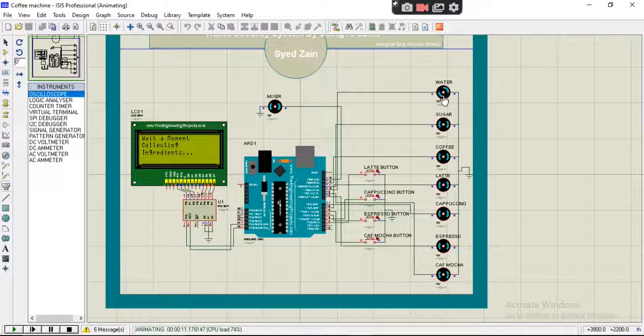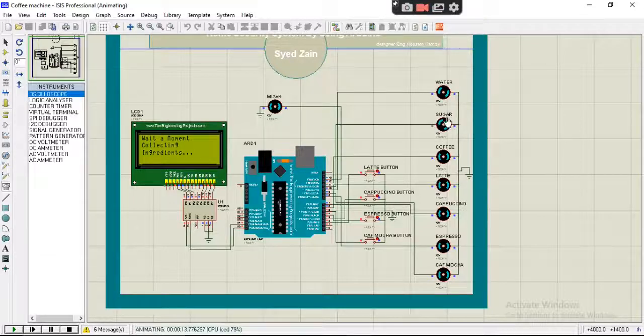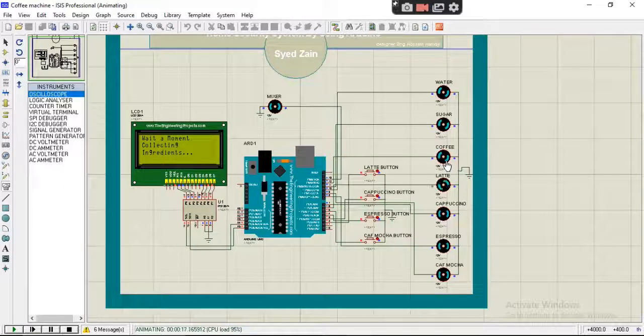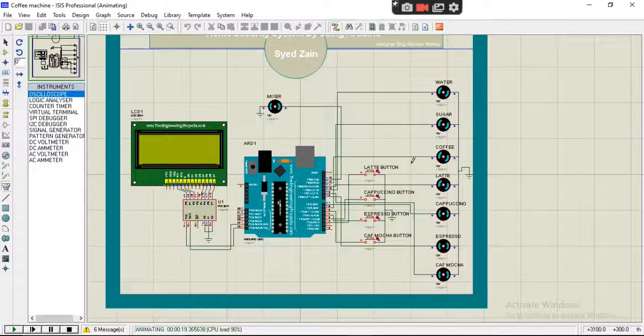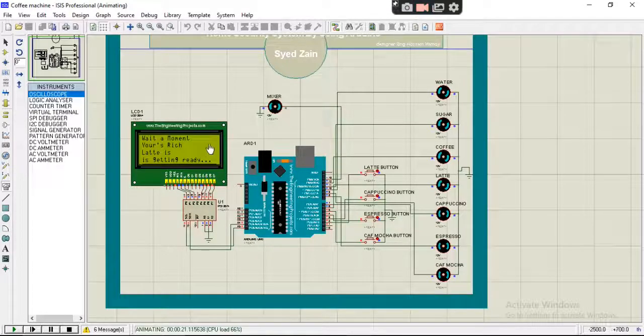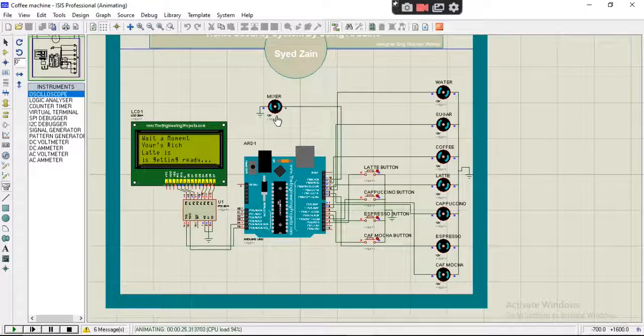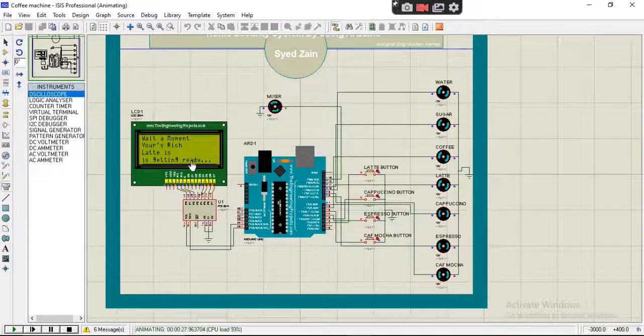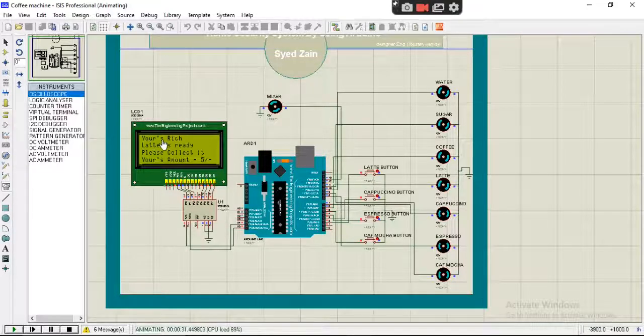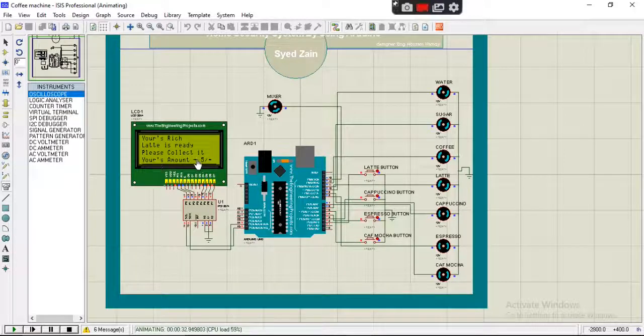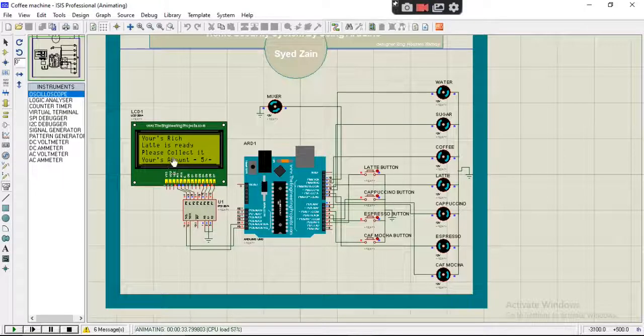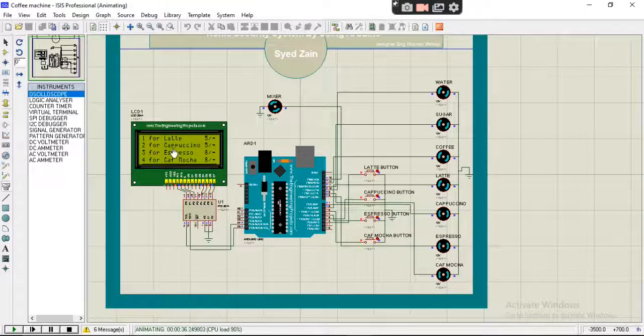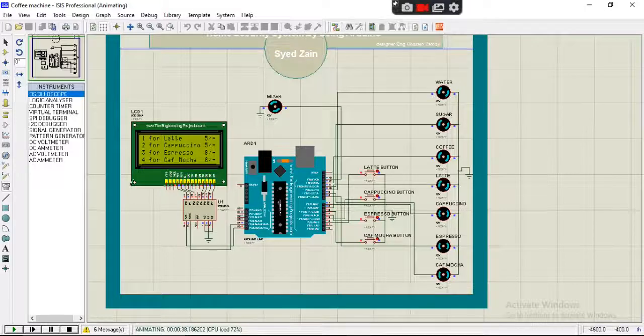See, water. It's adding water, adding sugar, adding coffee, adding the flavor. See this message. Our mixer is making the coffee. Our coffee is getting ready. Please collect your amount. This is the amount to be paid. See, the system is started again.